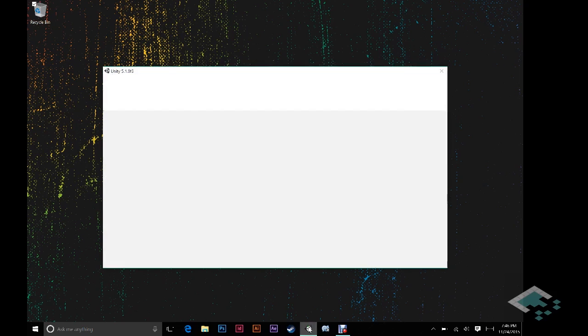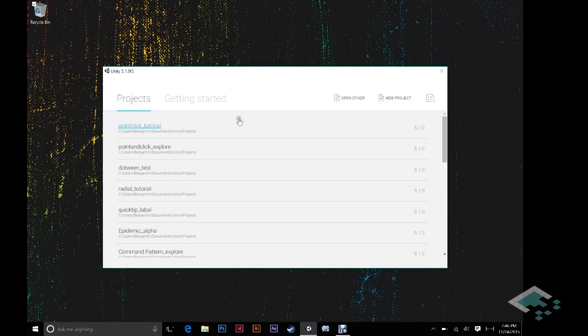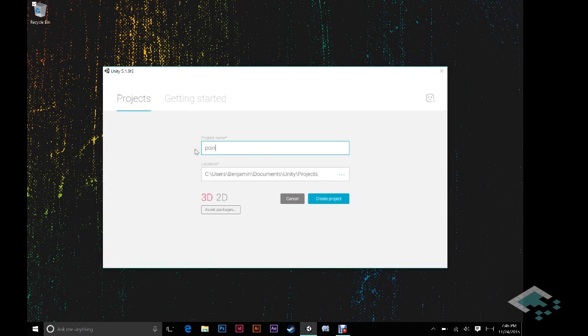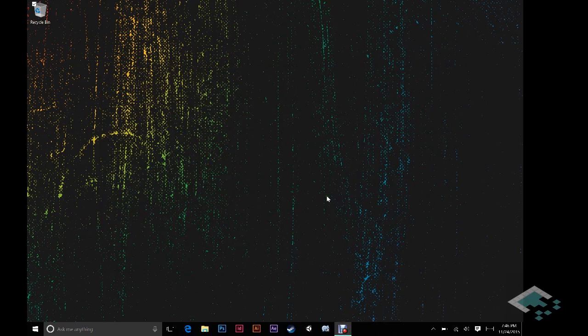So we're just going to open up the program here, and we're going to start a new project. I'm going to name it Point and Click, and we're going to keep it as 3D. Create project.